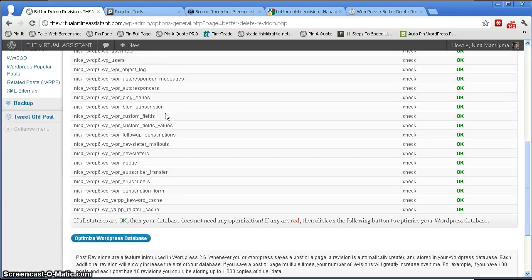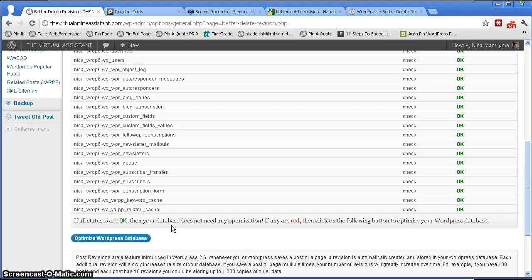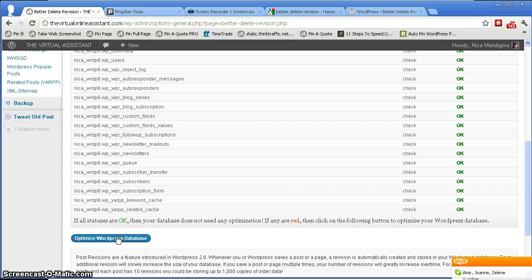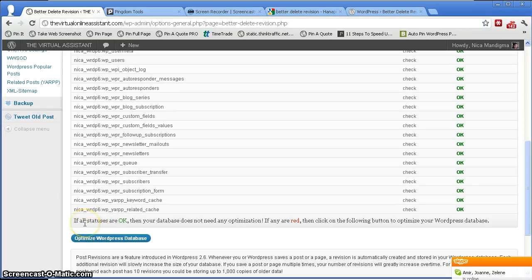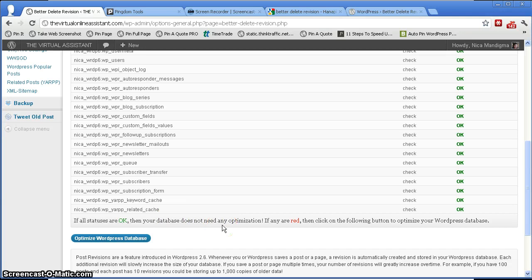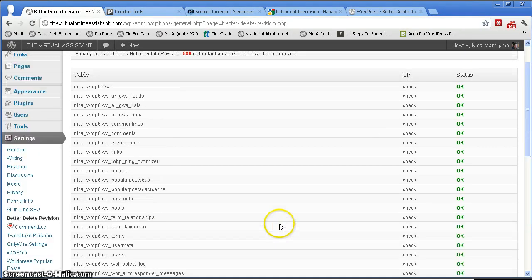Okay, so for everything checks out. And because I've done this, but if it's the first time you install this plugin, you have to click on here 'optimize your WordPress database.' But since I've done that before, here you will see if all statuses are okay, then your database does not need any optimization. If any are red, click on the following button to optimize your WordPress database.